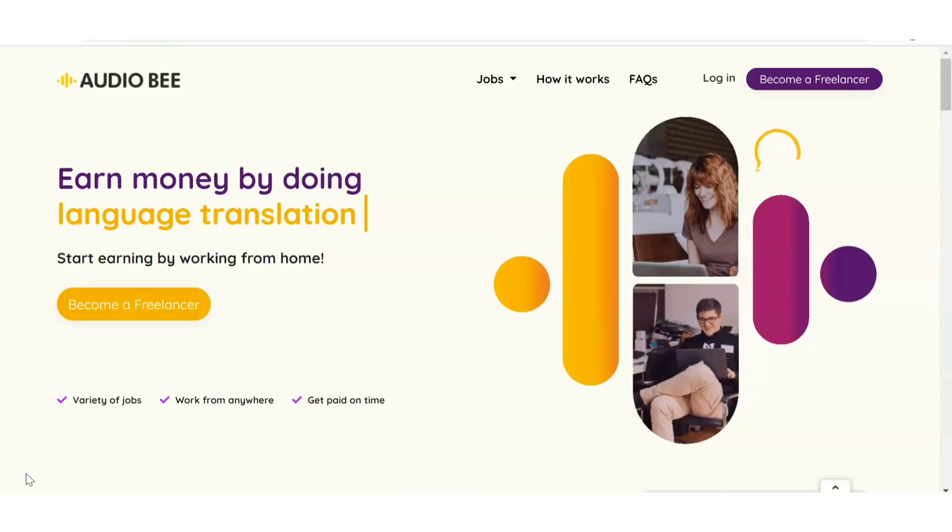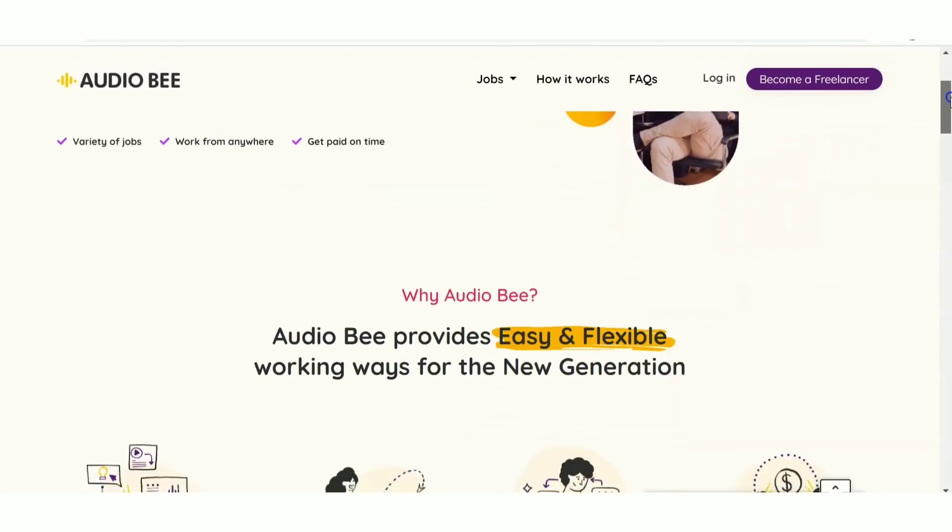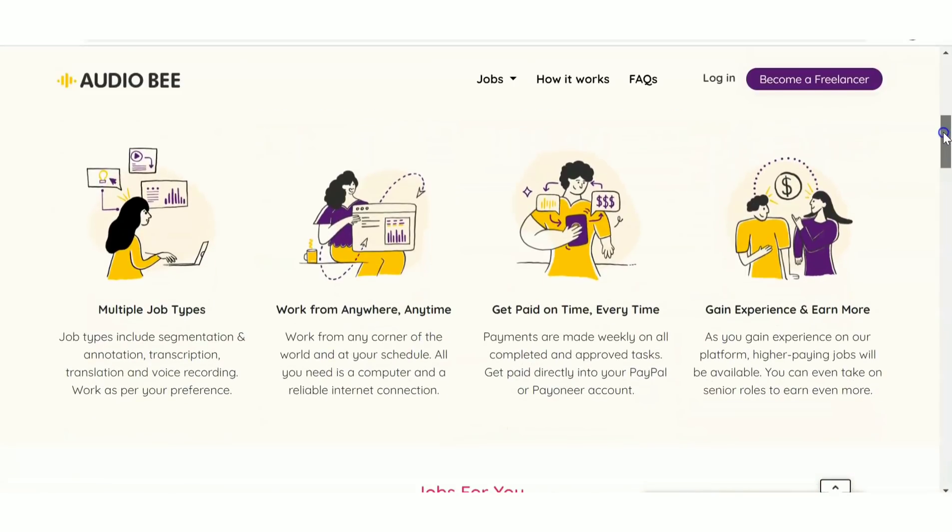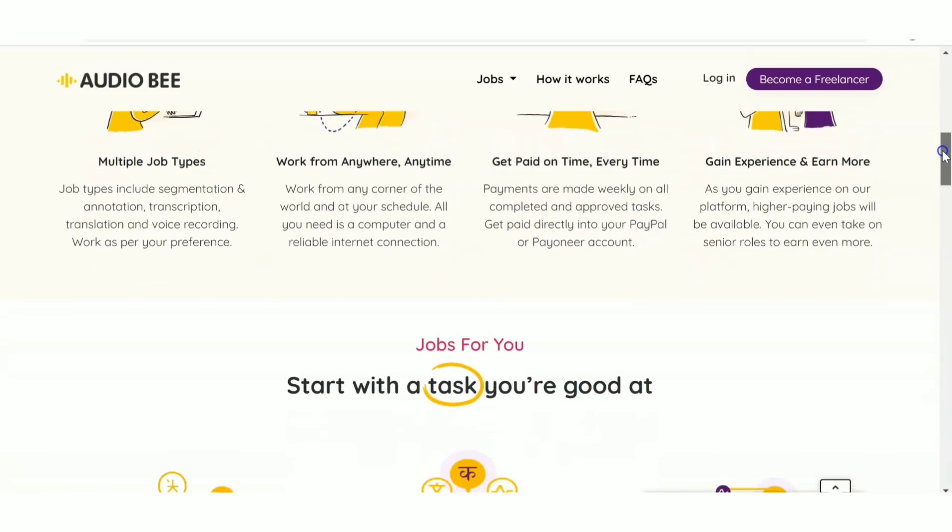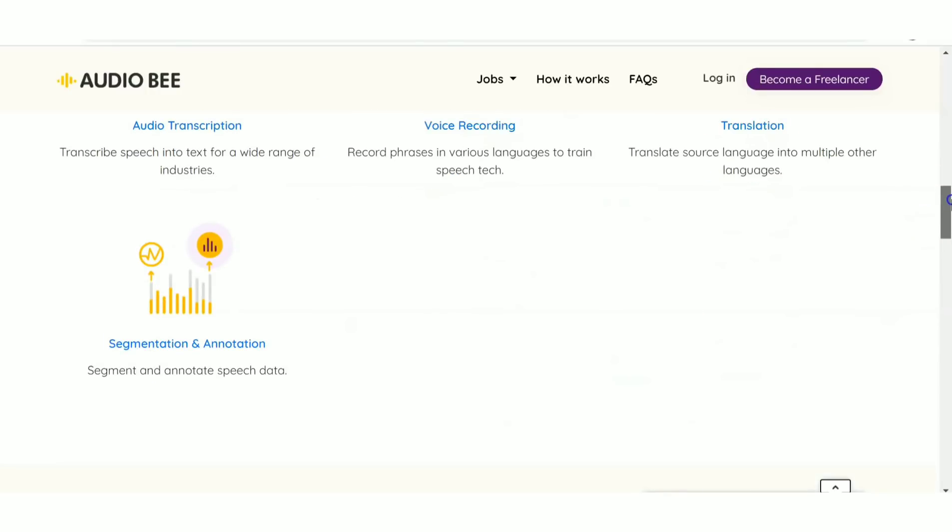Let's look at the website. This is the homepage where you can see various types of jobs available: audio transcription, video recording, translation jobs, segmentation, and annotation.